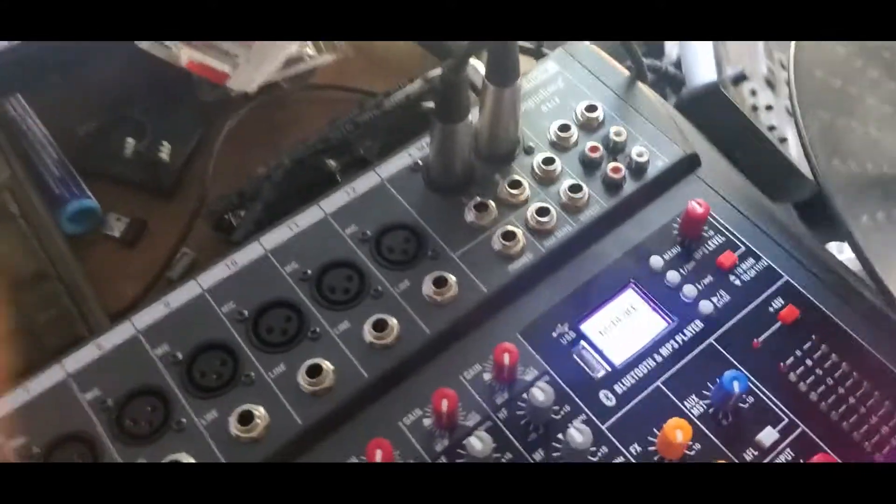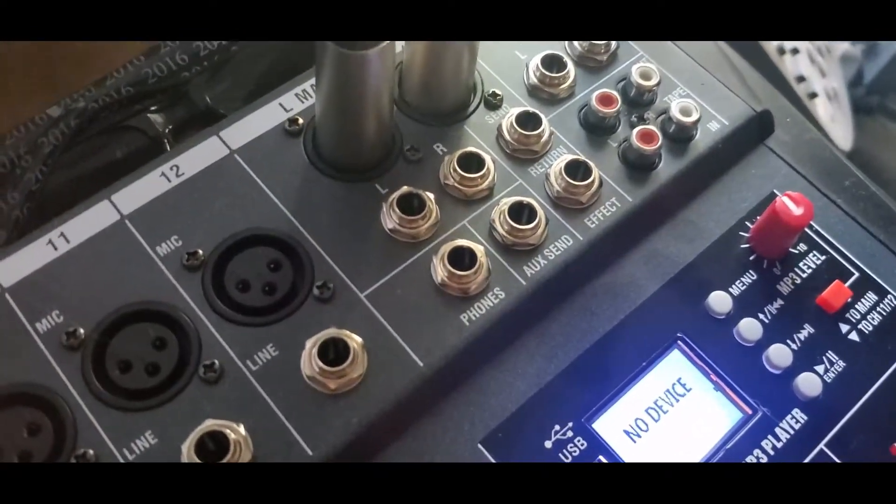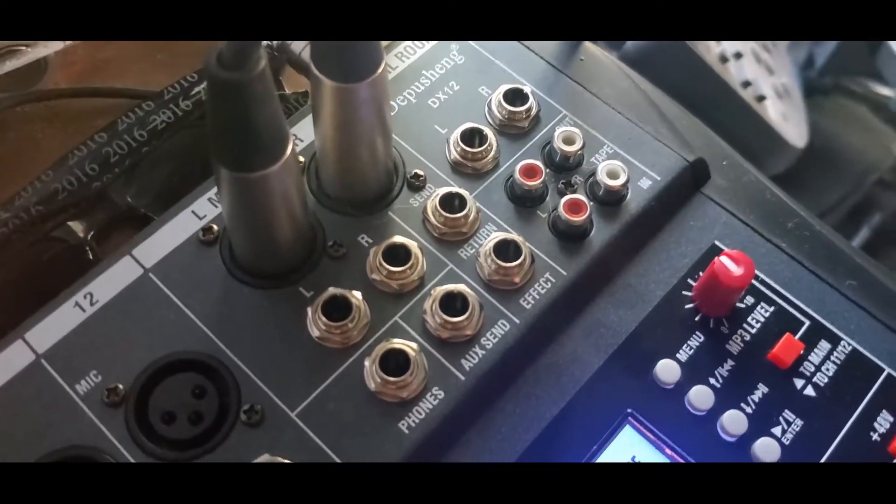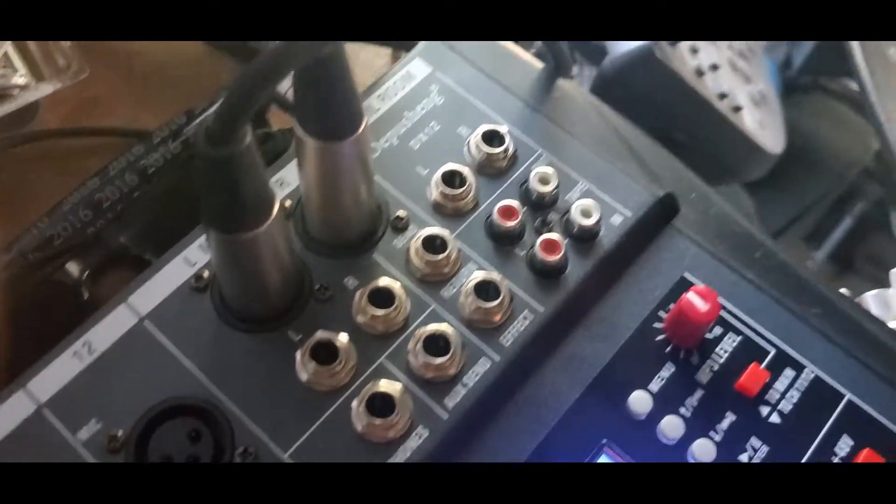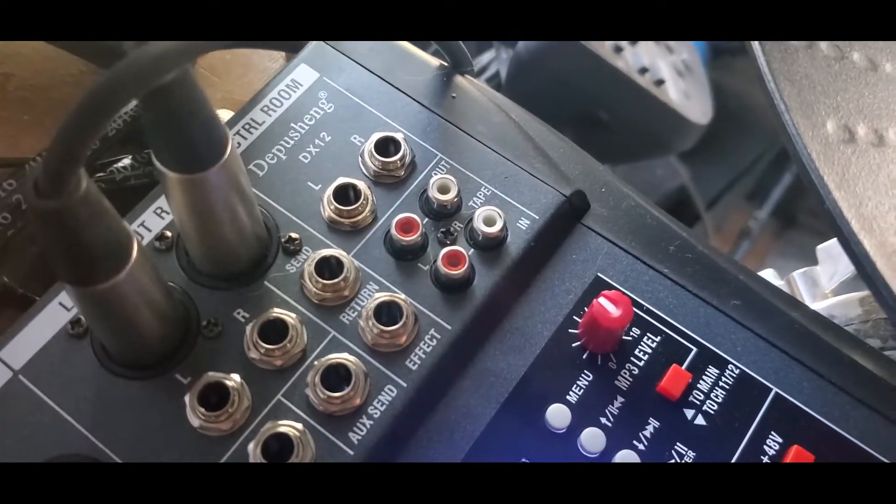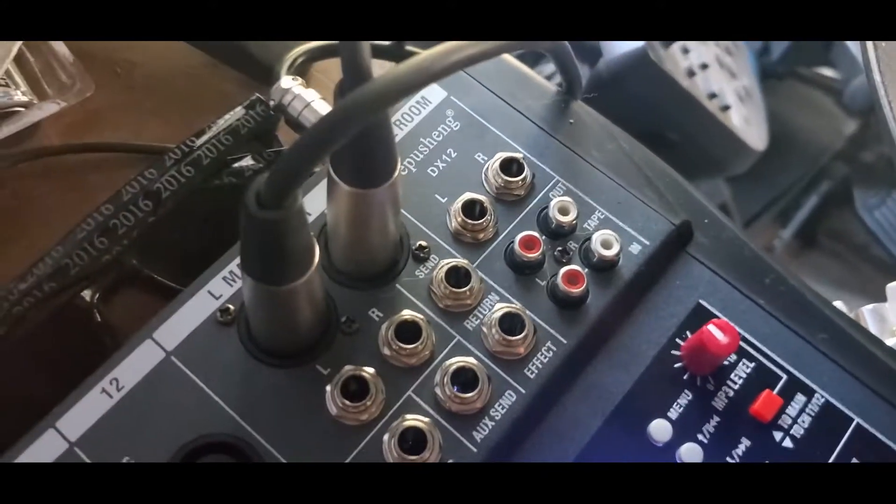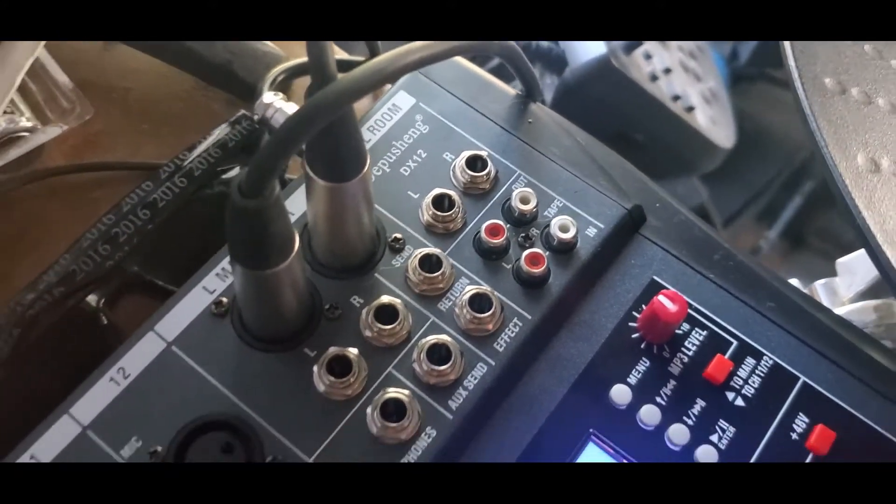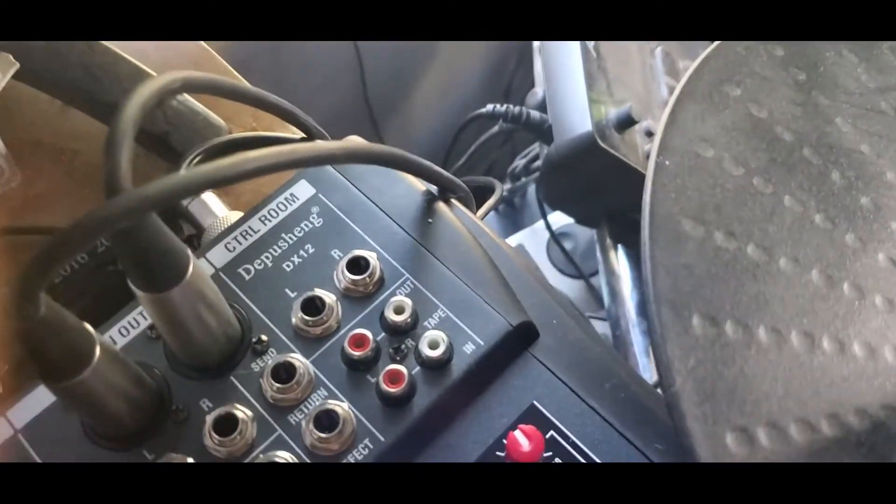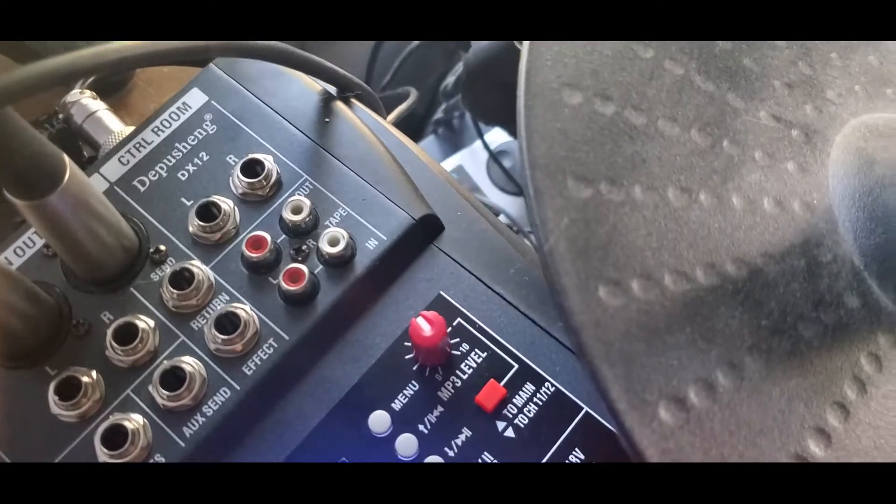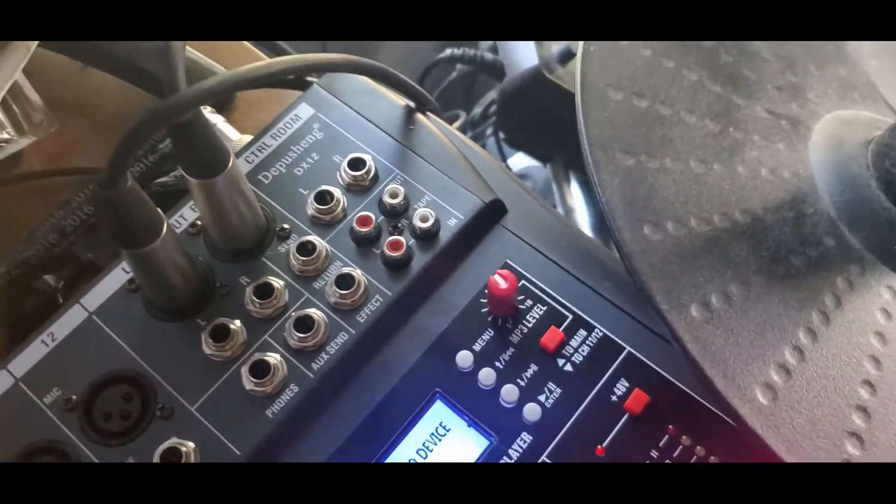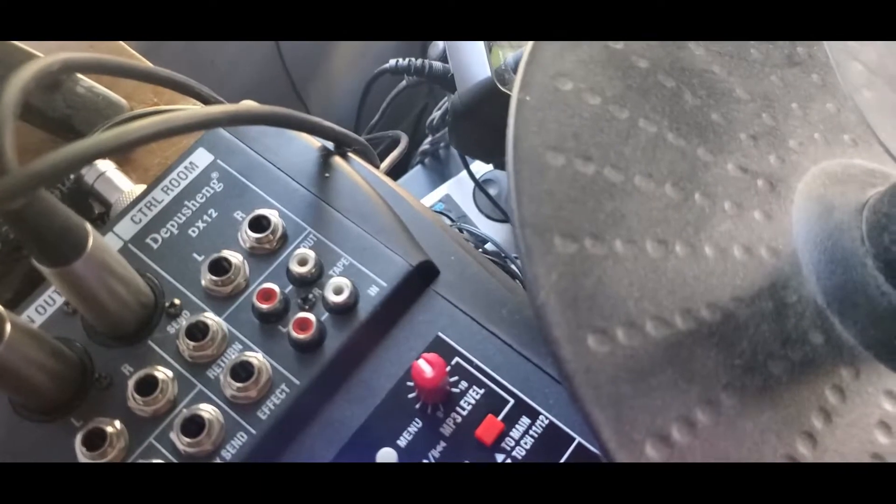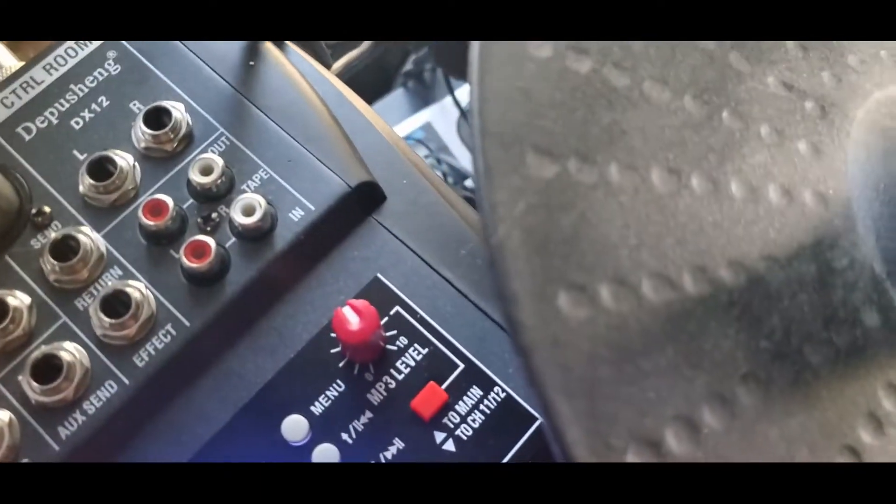You've got your headphone output right there, your aux send for stage monitor, the effects send for an external effects processor, and your effects return as well. Then you've got your control room outputs and an output to hook up a two track recorder to it or a four track, and your tape inputs.